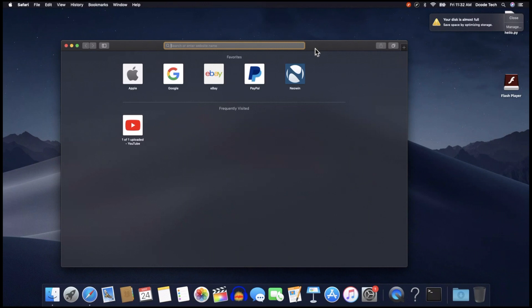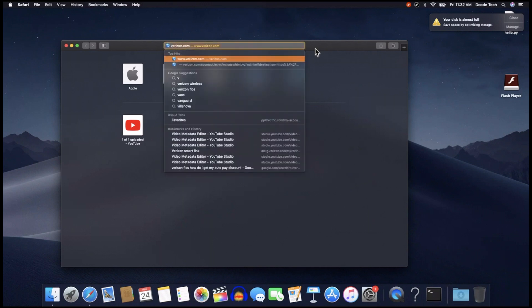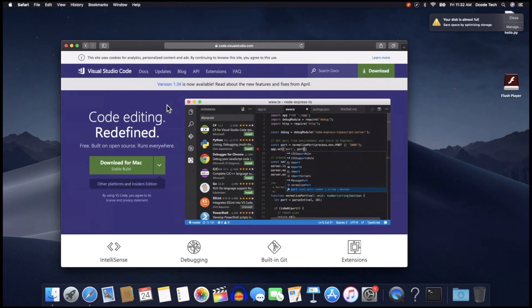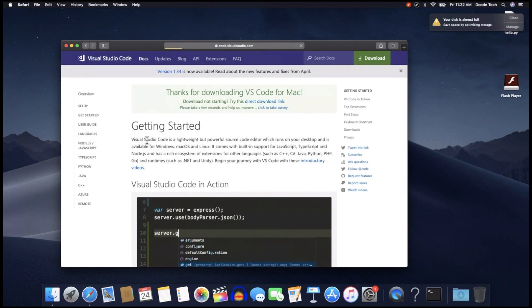So let's type in VS Code in the search bar. And if you're using Google, it should be the top entry here, Visual Studio Code. And it should auto-detect your operating system and say, download for Mac, right on the home page. So I'm just going to hit that.